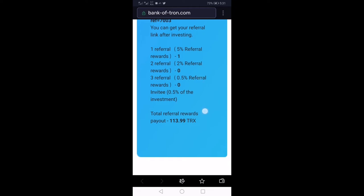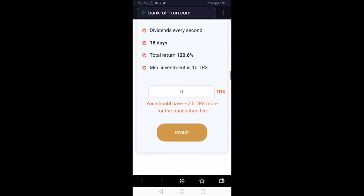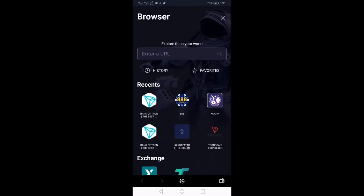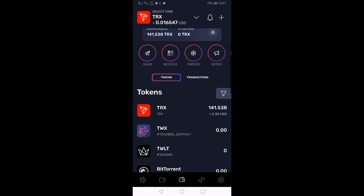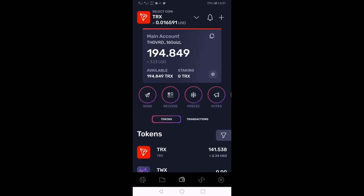If we check my Tron wallet — remember I had 141 Tron — right now you can see the balance has changed from 141 Tron to 194 Tron, just from that withdrawal.